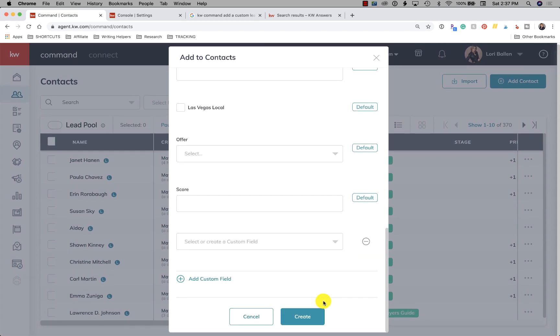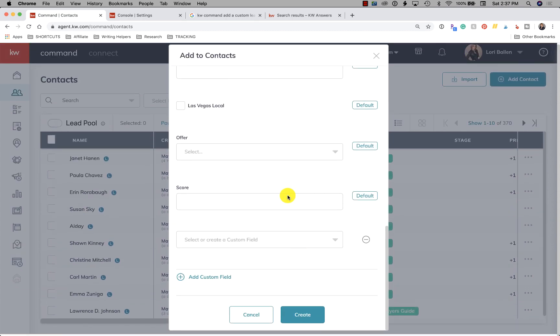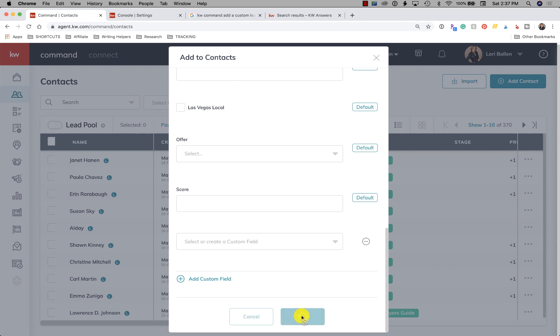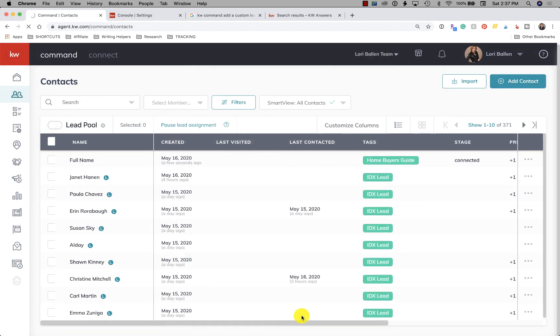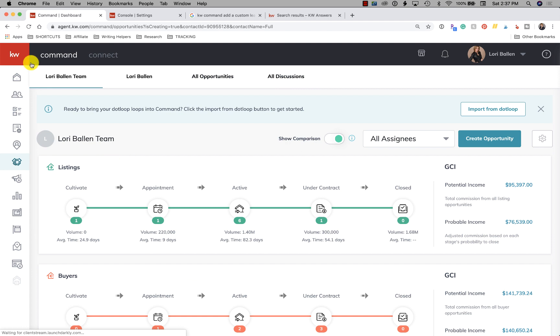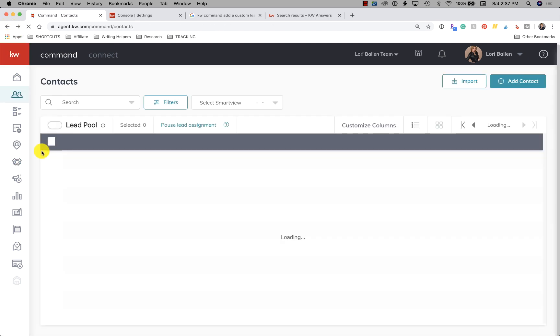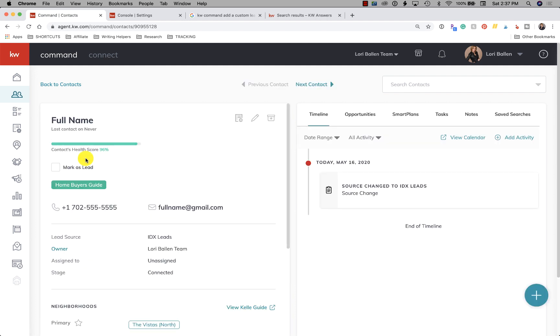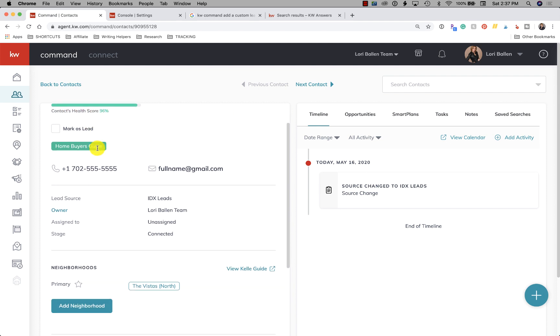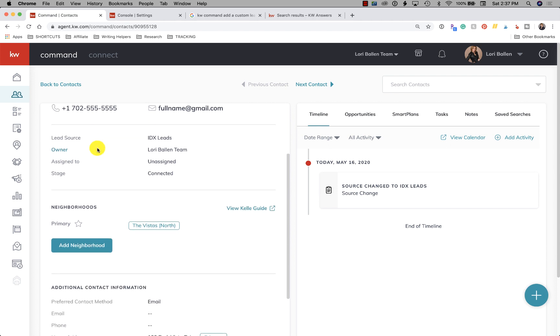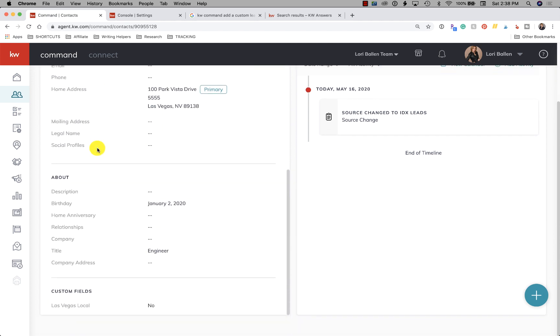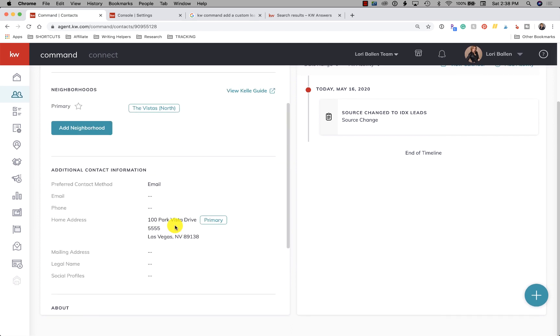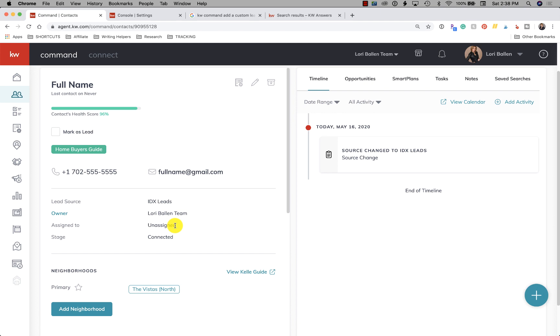So then once you've covered all of those pieces, you can click create and your contact is now created. Whoops. Let's go back and look at them really quick just so that you can see what we did here. Okay. So we got to see how the contacts health score is up here and it says 96%. So we missed one of those 4% items on the list. So I'd have to go back and check which one it was that was from that list. I think it's a tag. I think I forgot. No, I got tag.